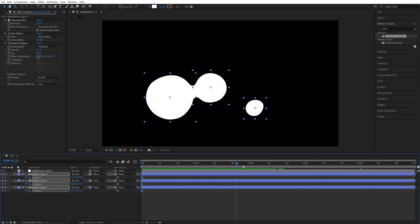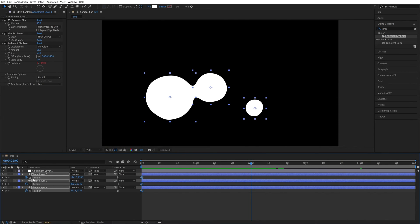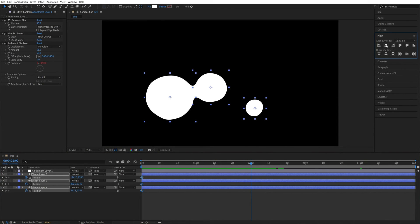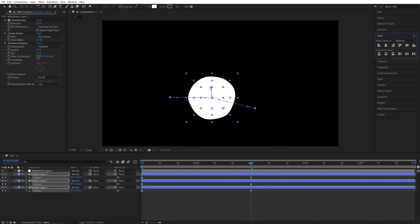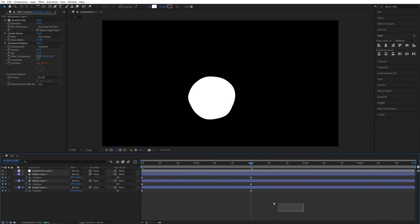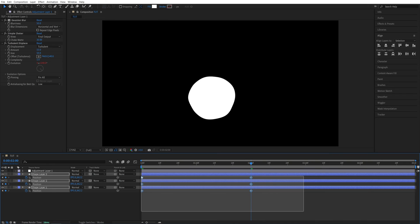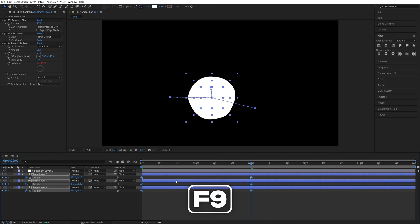Then I'll move 2 seconds forward, I'll keep the layers selected, then open the Align tab, and align them horizontally, and then vertically to place all of them in the center. Then I'm going to drag and select the keyframes, press F9 to easy ease them.